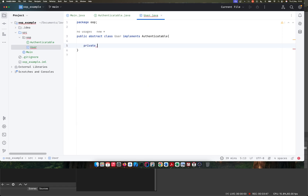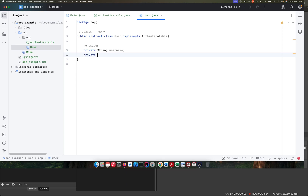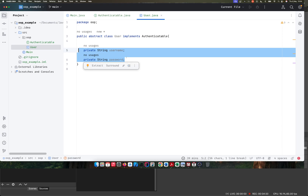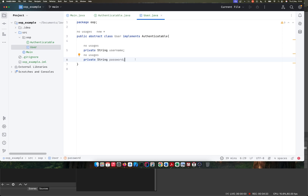We're going to create a private string username and another private string password. We've created these two attributes of this user class. All our users are expected to have at least a username and password, and that's why we need to authenticate them. To access our private attributes — because right now they are completely encapsulated — we need to use getters and setters.